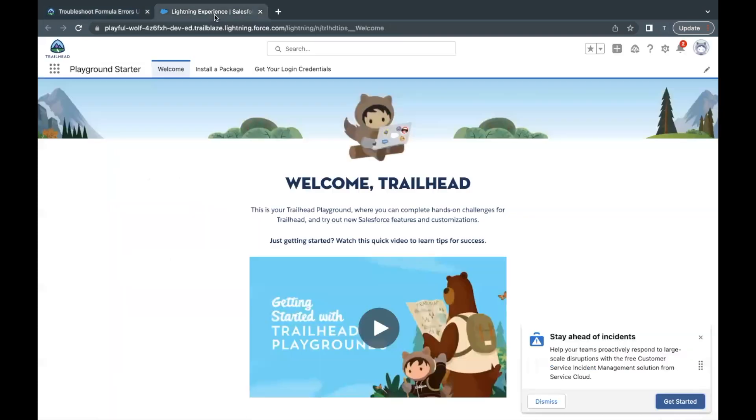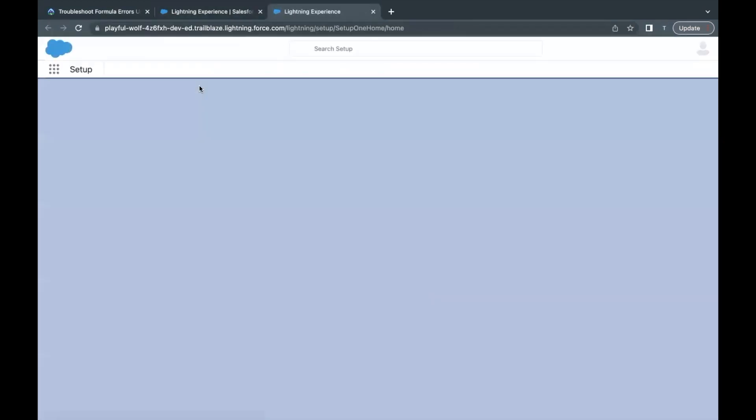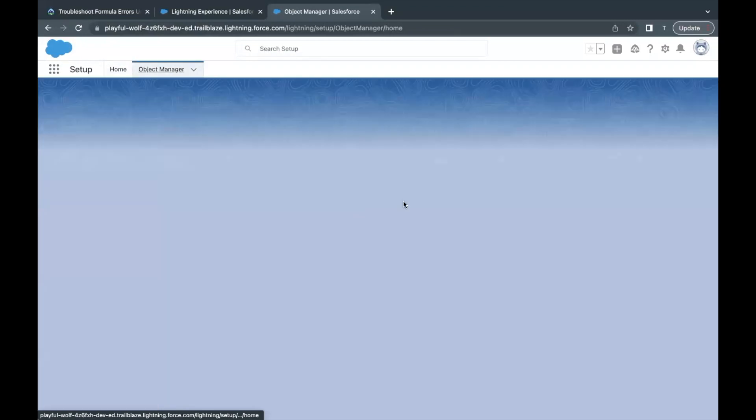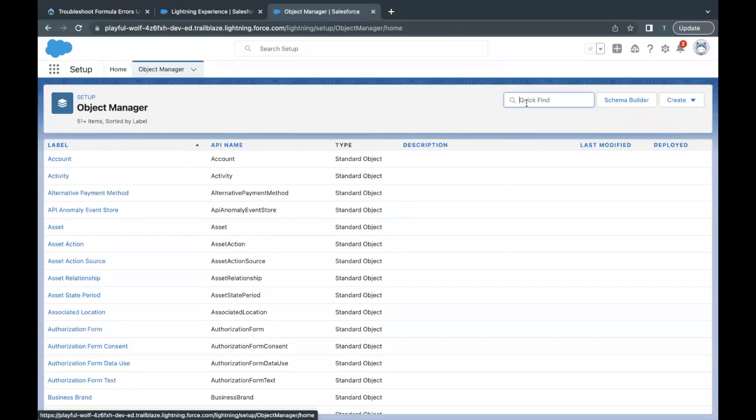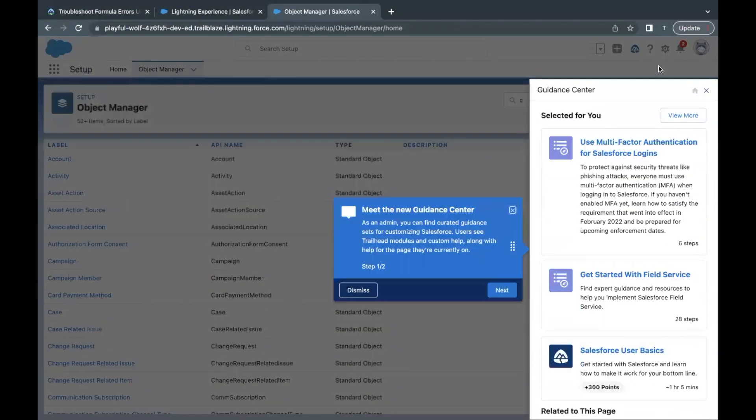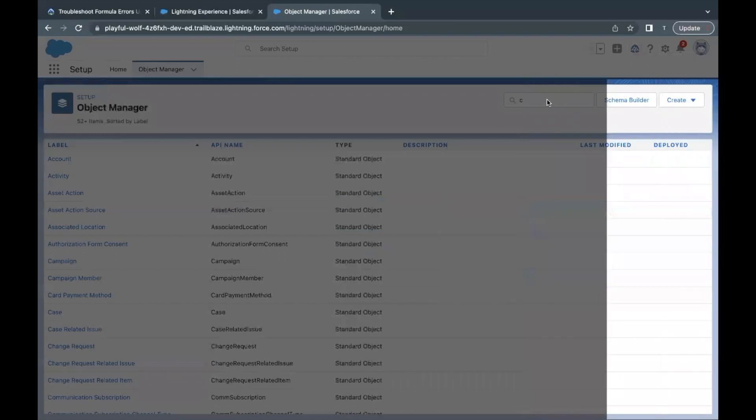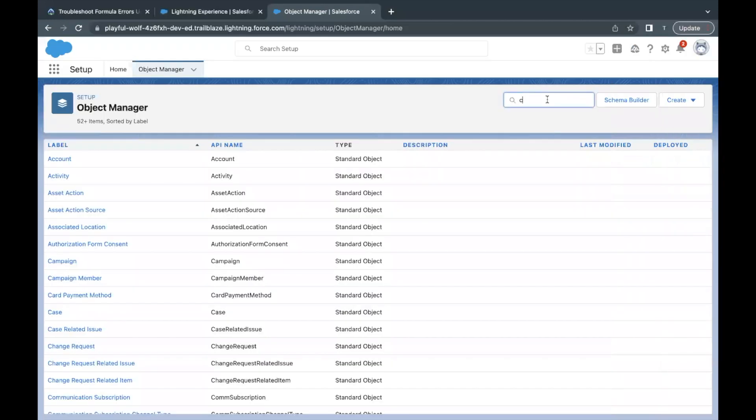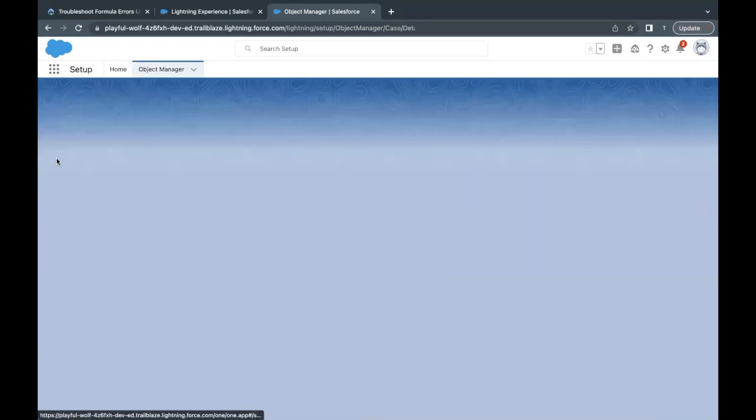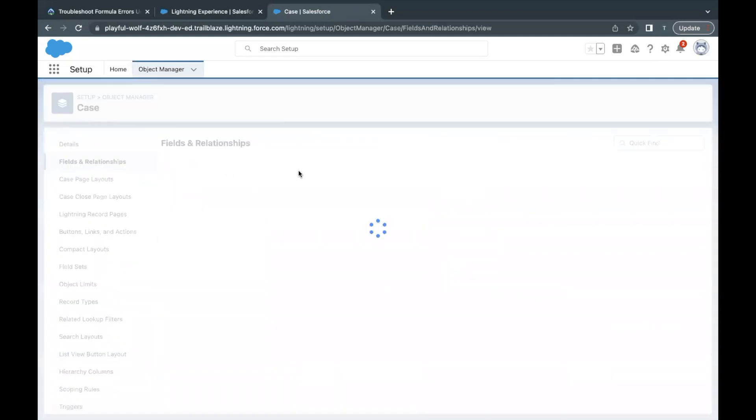I've already done over here. Go to Setup, and from Setup I'm going to go to Object Manager. Then in quick find just type for Case.